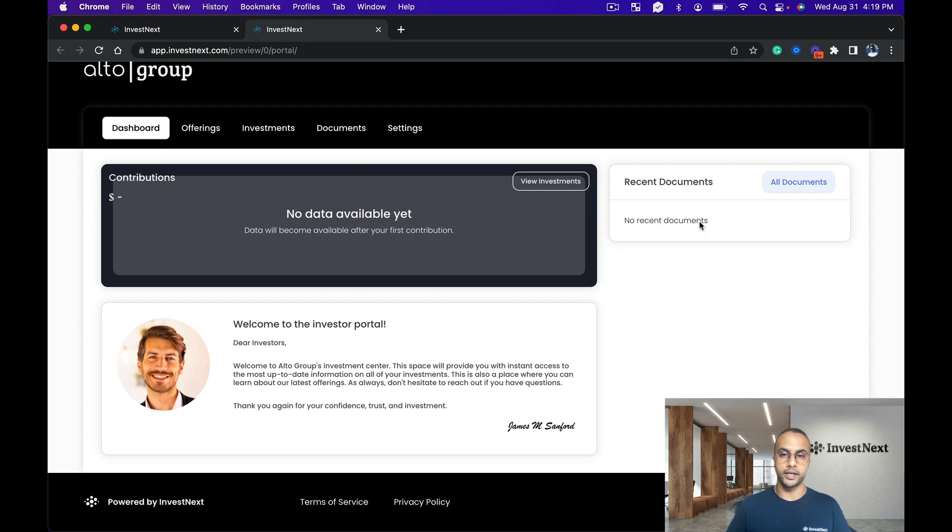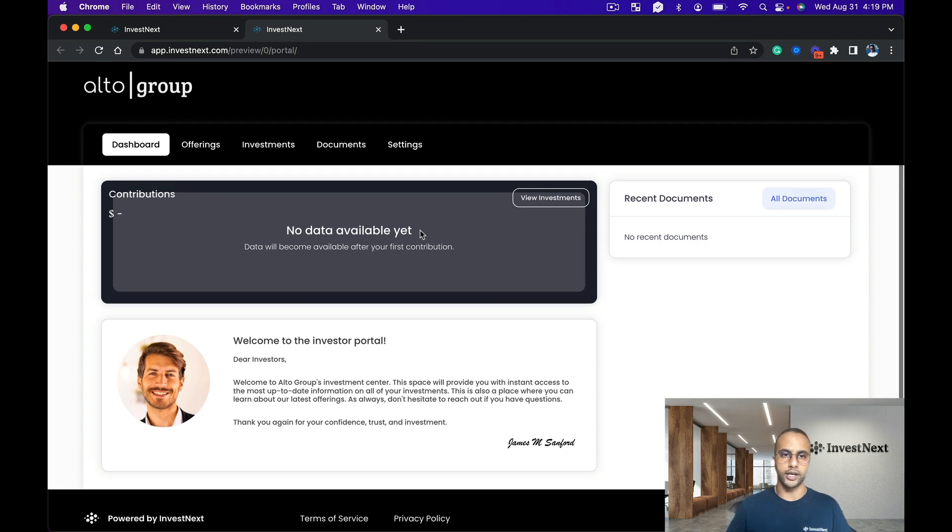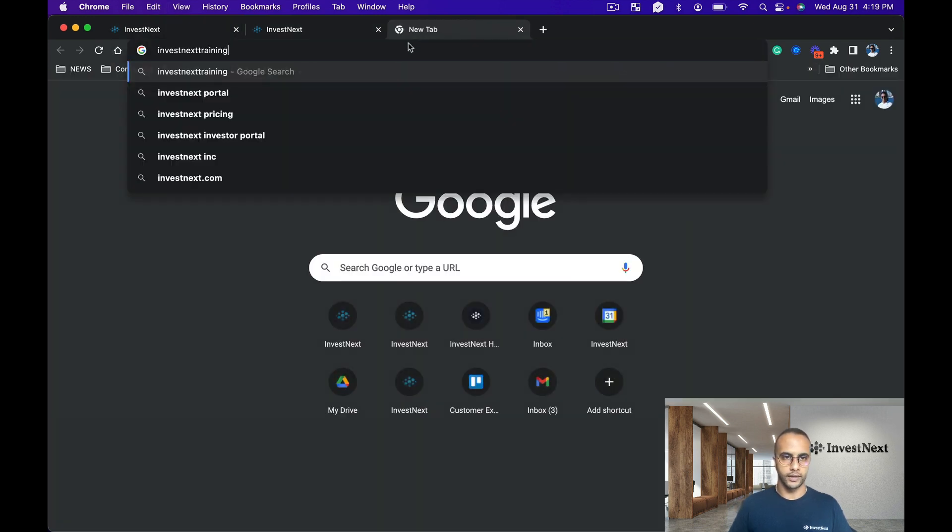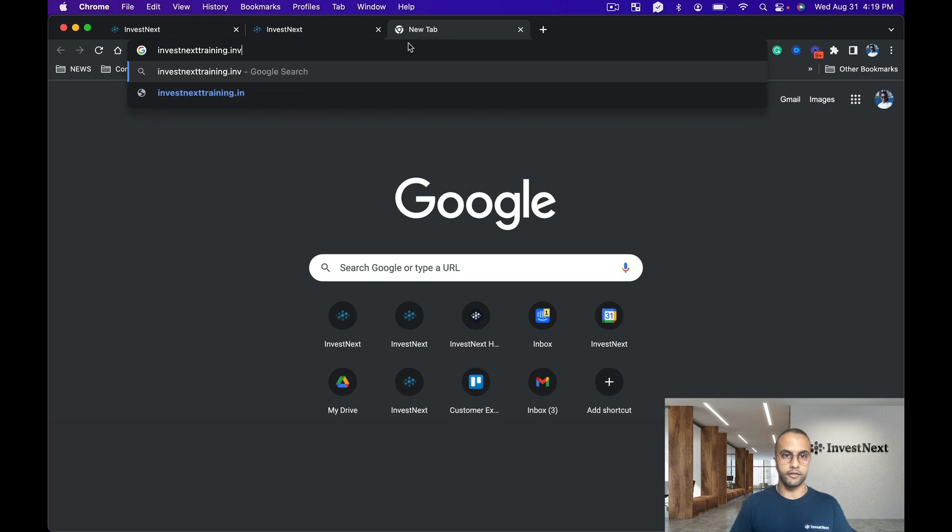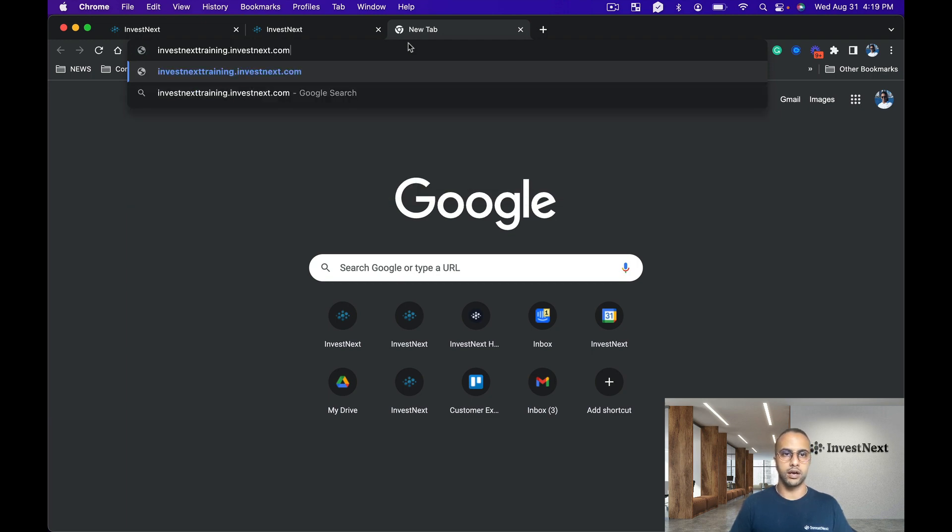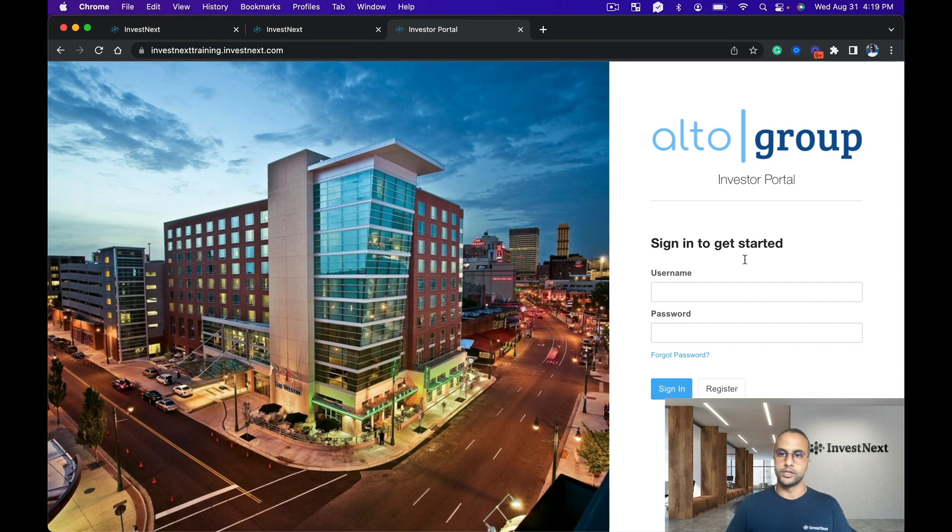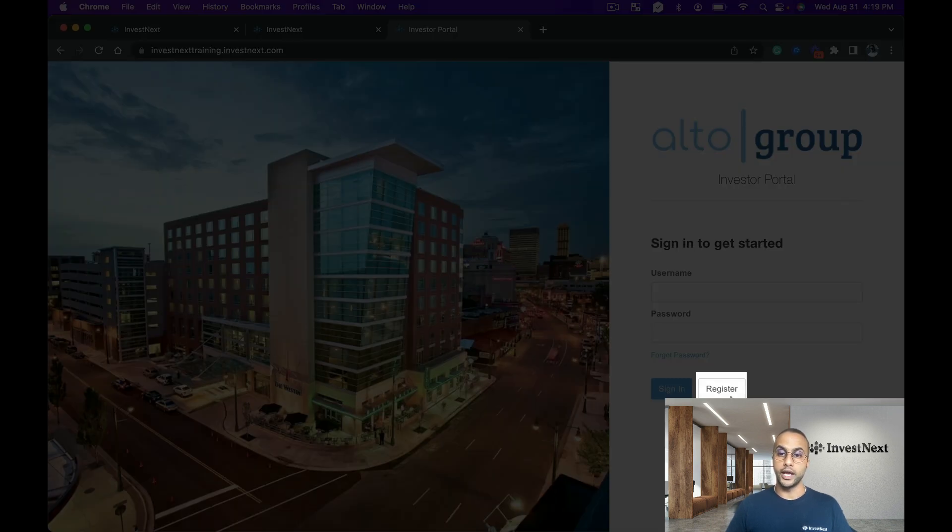There's no other data in here to show anything else at the moment, but what we can do is also show the exact landing page. So let's take a look right here at bestnexttraining.investnext.com. And awesome, so you can see right here the Alto Group logo is here, the background image is here, and we're able to register.